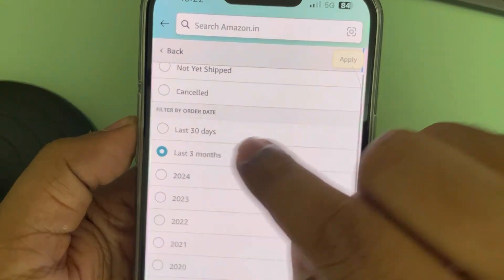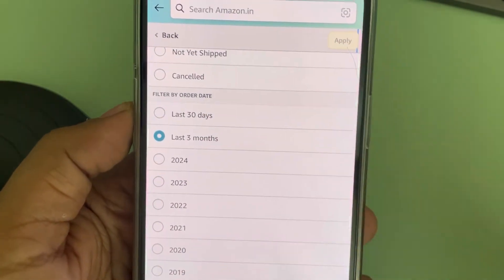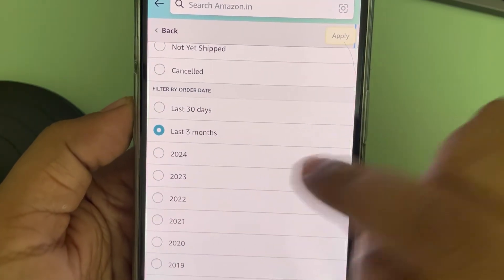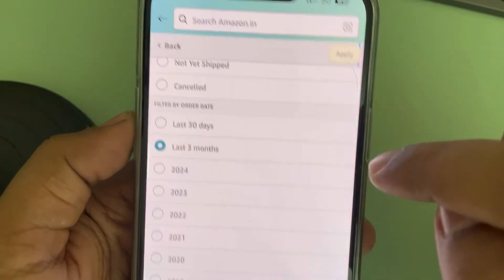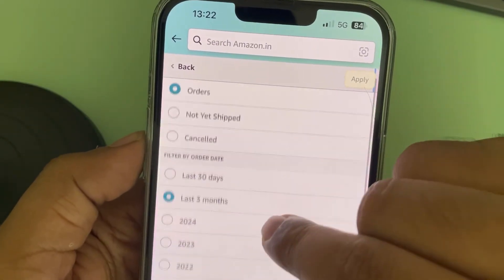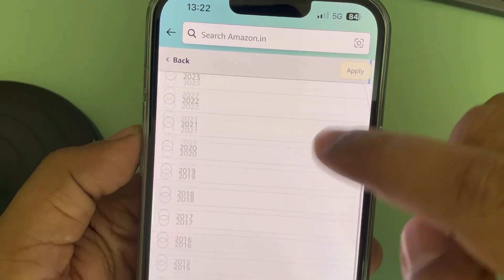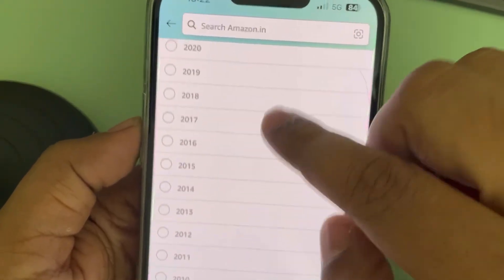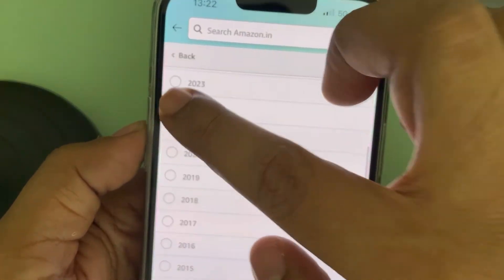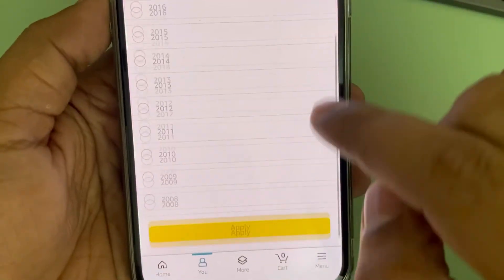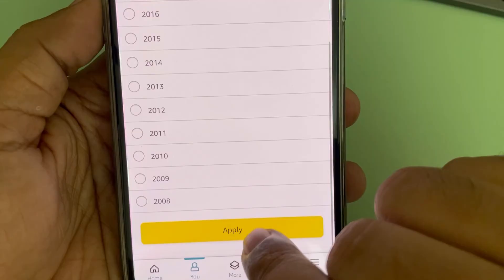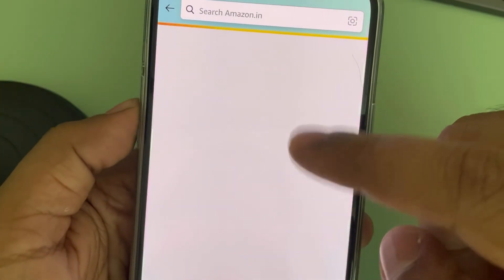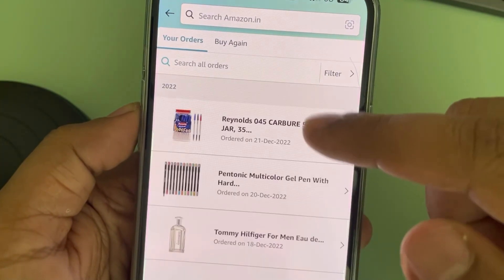Tap on the filter option and you can filter by the order date — you can filter by year. Once you select it, you can tap on Apply and you can see all the orders for that year.